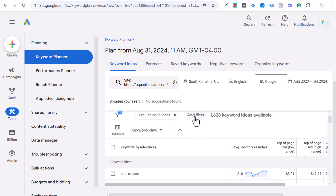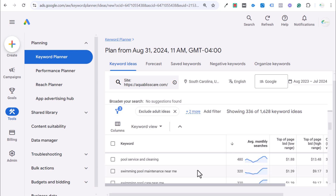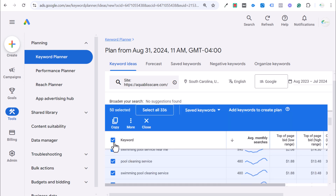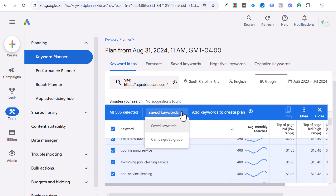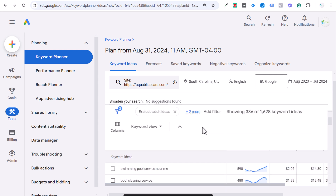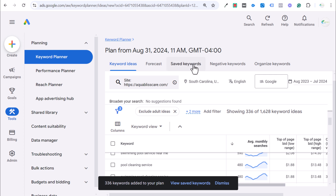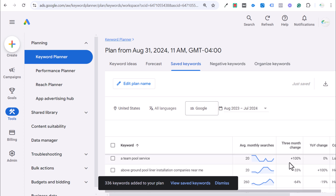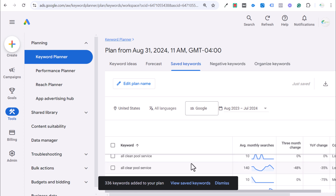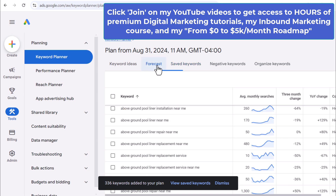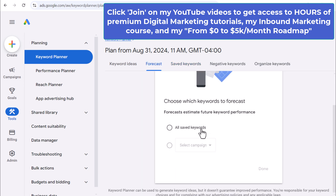We have a total of 336 keyword ideas. We're going to select all of these and add them to our saved keywords to create a plan. Now it's going to create a plan and you'll see saved keywords up at the top. If we click on saved keywords, this will be all the keywords we saved. You can go through here and try to clean this up a little bit. If I was targeting all these keywords, I would try to find my main list. But for now, to see a forecast, click dismiss and we can look at all saved keywords and which keywords the forecast covers.